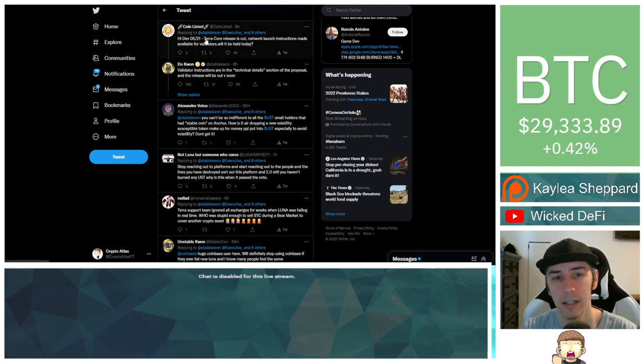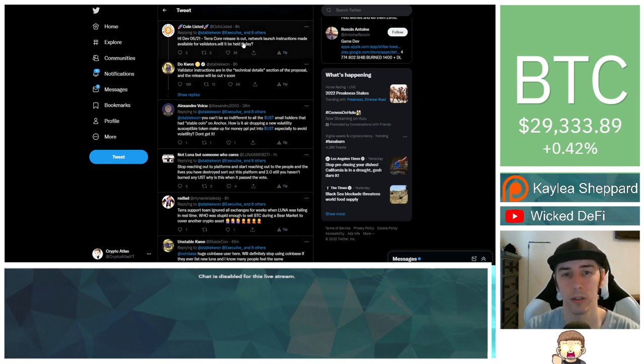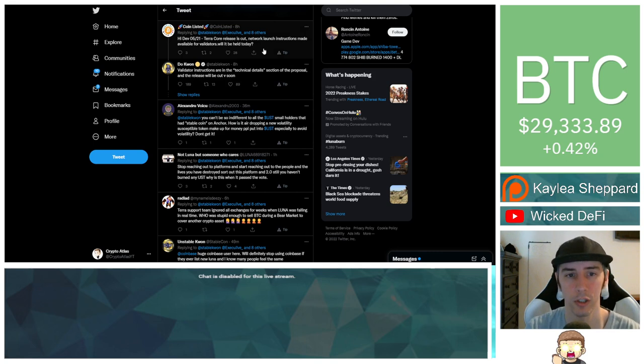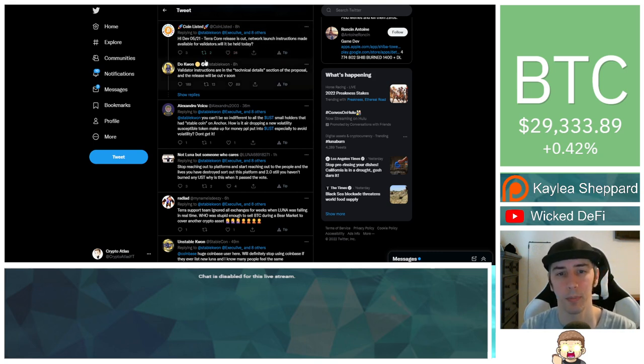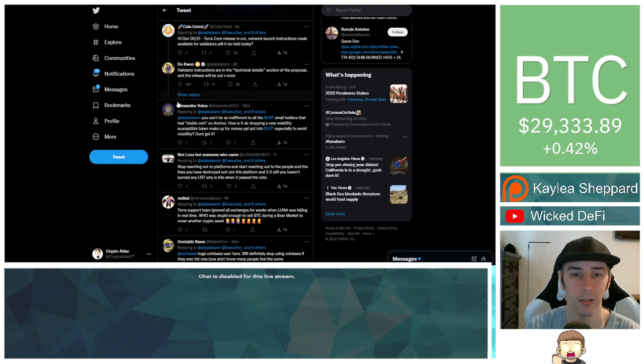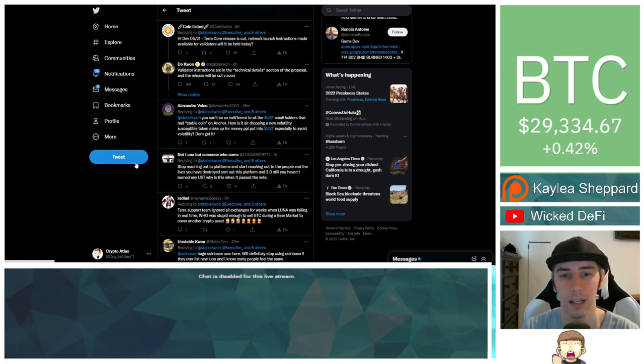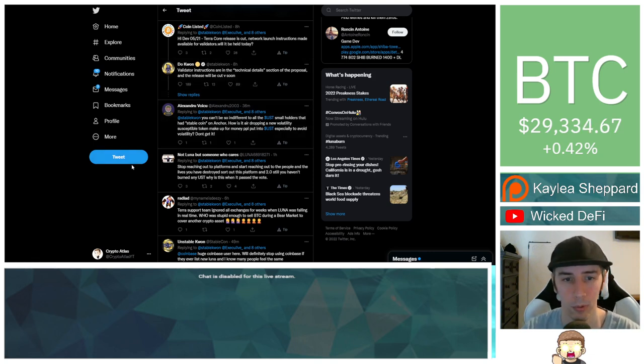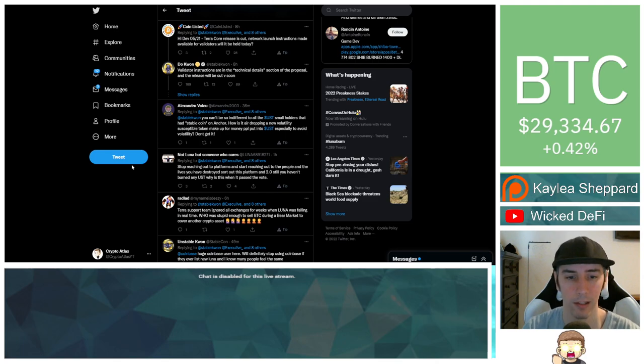CoinList says, hi, Dev. Terracore release is cut. Network launch instructions made available for validators will be held today. Do Kwon responded by saying validator instructions are in the technical details section of the proposal and the release will be cut very soon.